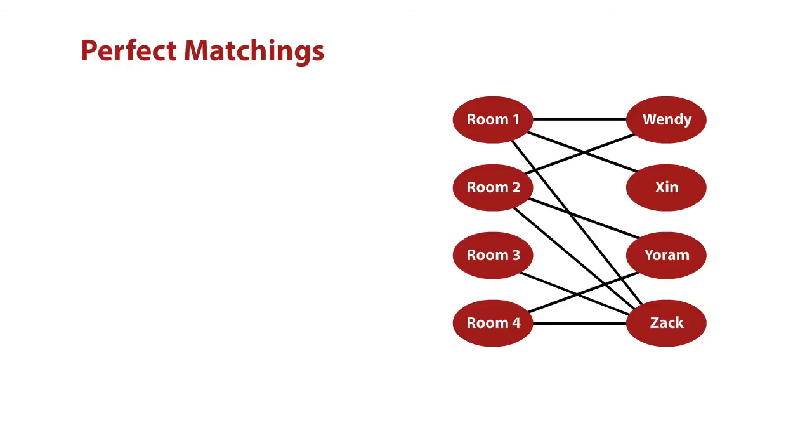We have assigned each student a room that they wanted. And that is how we took people and their preferences, we built a graph, and we solved the problem of allocating resources optimally.